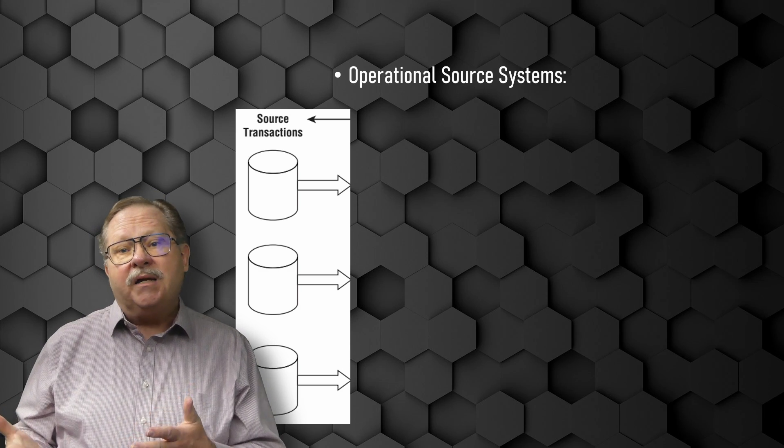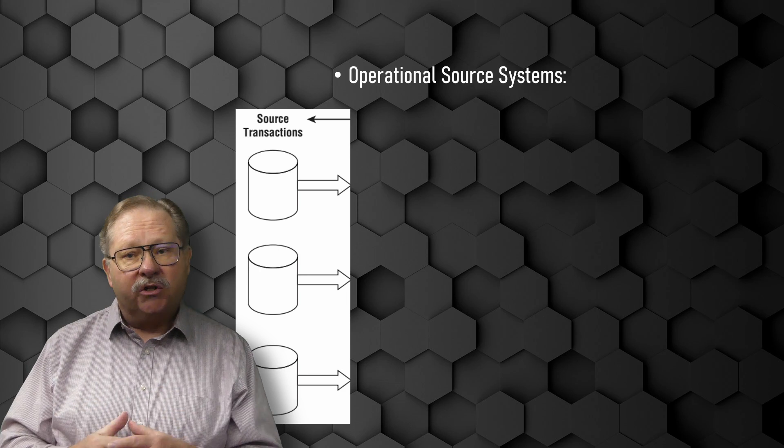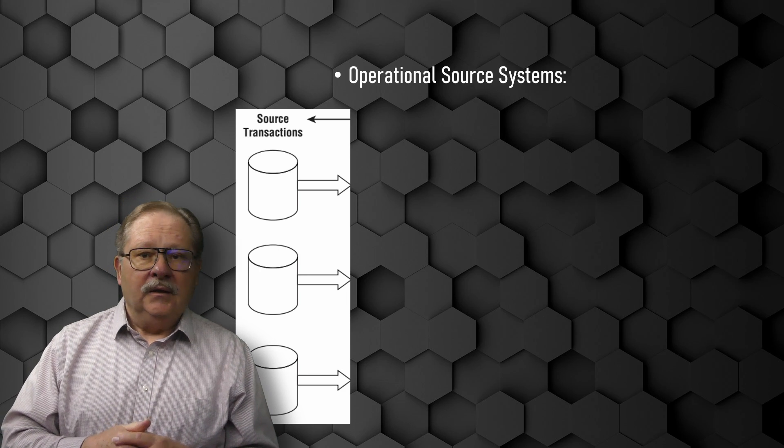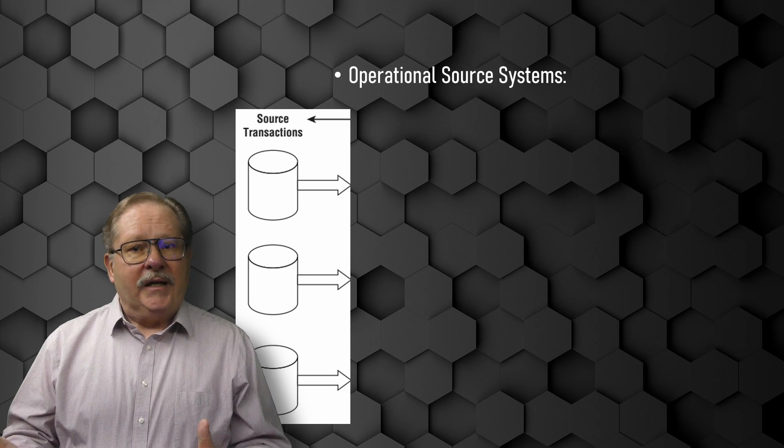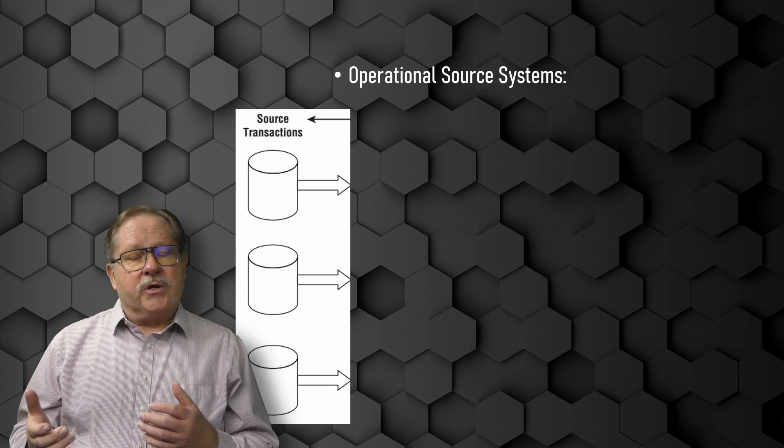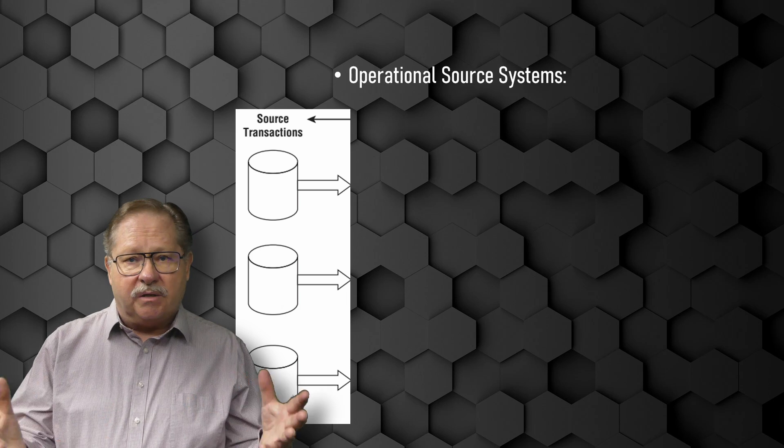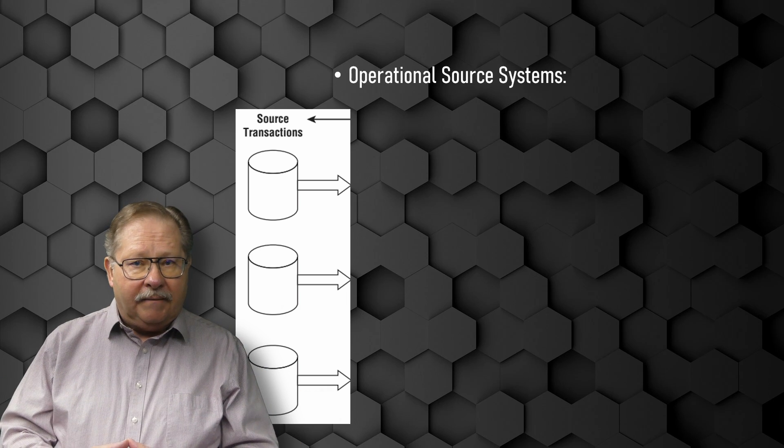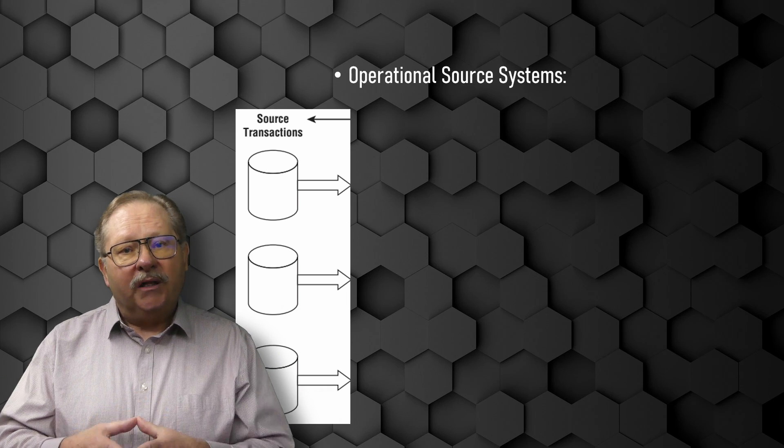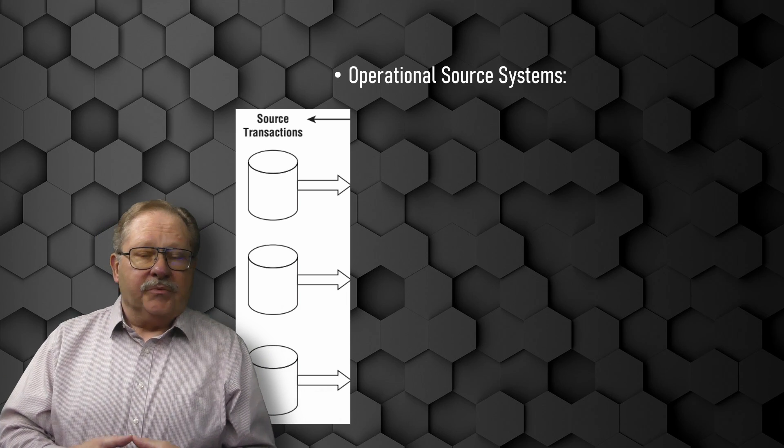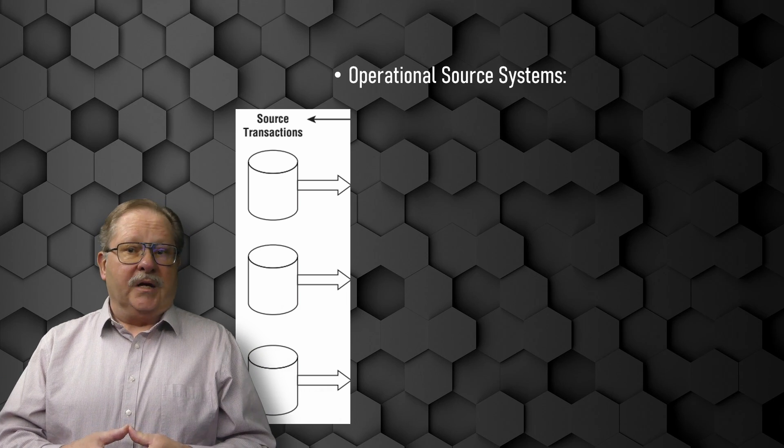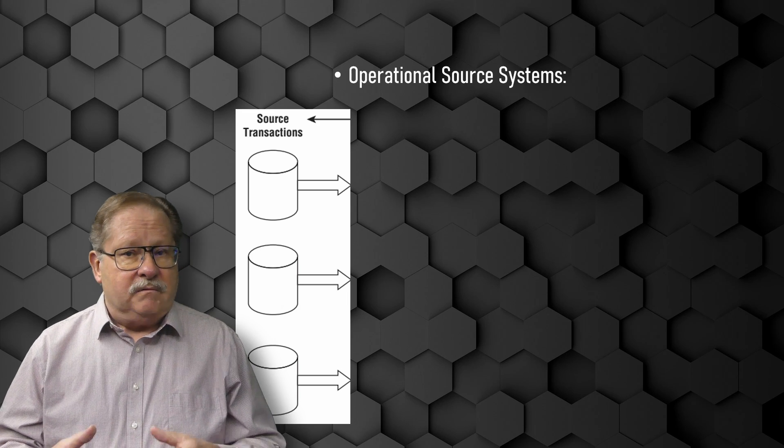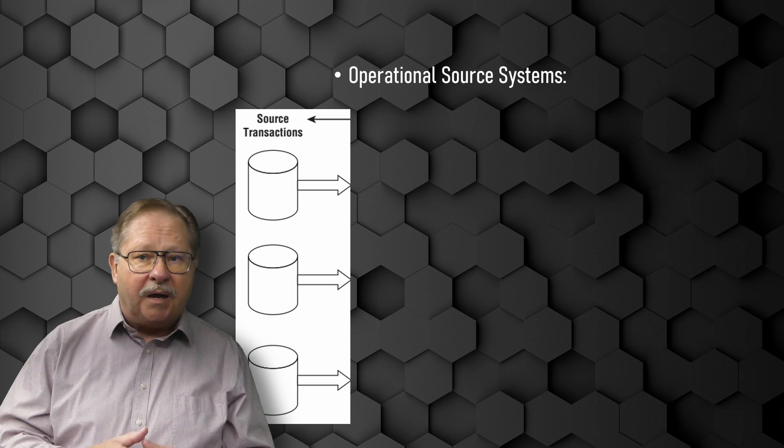Source systems maintain little historical data, usually, although there's likely a repository of historical data in a database of some sort. A good data warehouse can relieve the source systems of much of the responsibility for documenting transactions in the past.